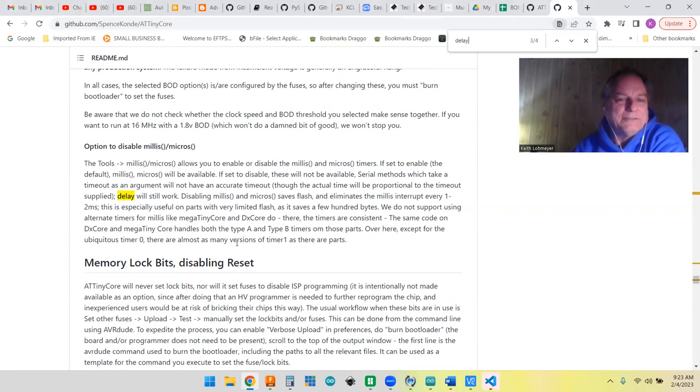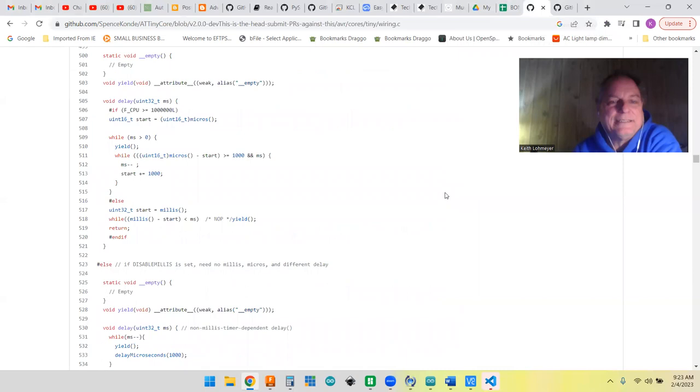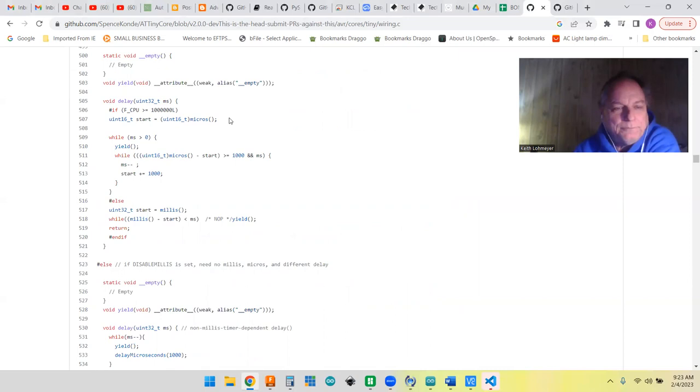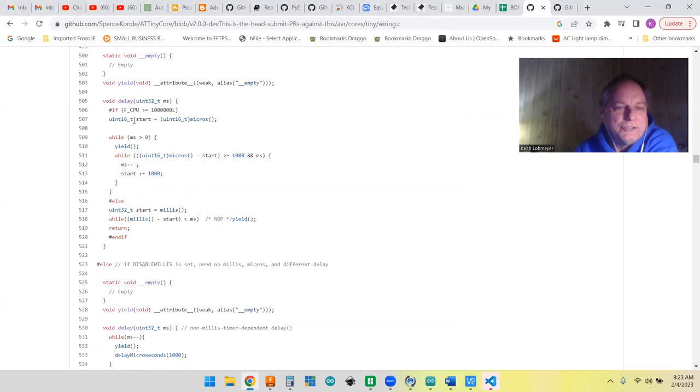How does delay still work if you don't have millis working? So I went in and I found it out. Let's go back into the core, the ATtiny core. It's the wiring.c file—that's where you find all your basic functions that your Arduino uses. Here's the void delay function that we call.